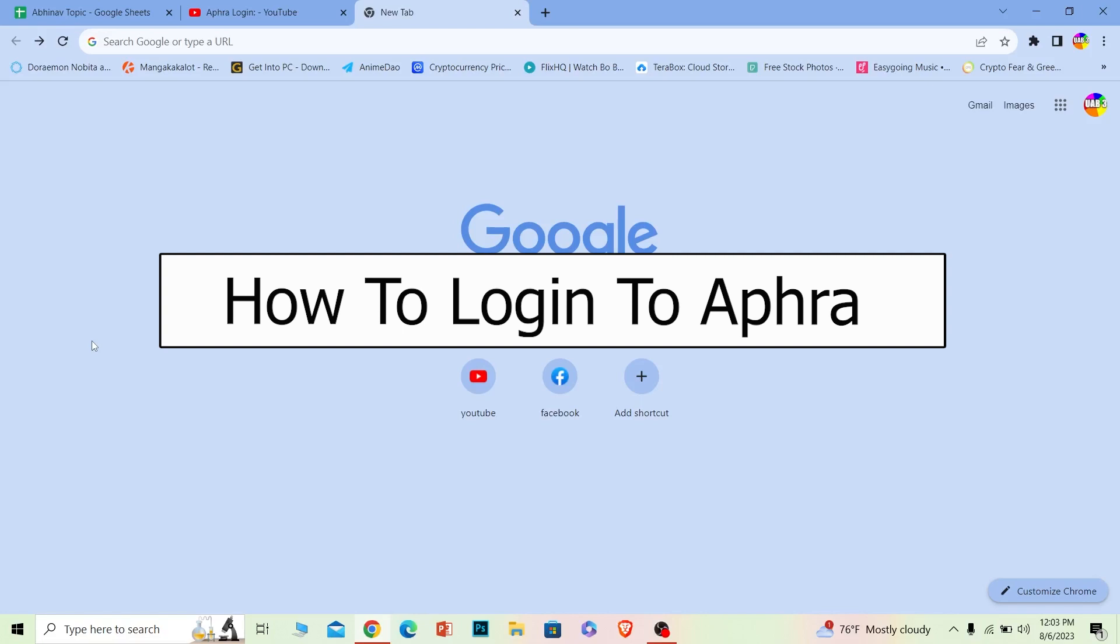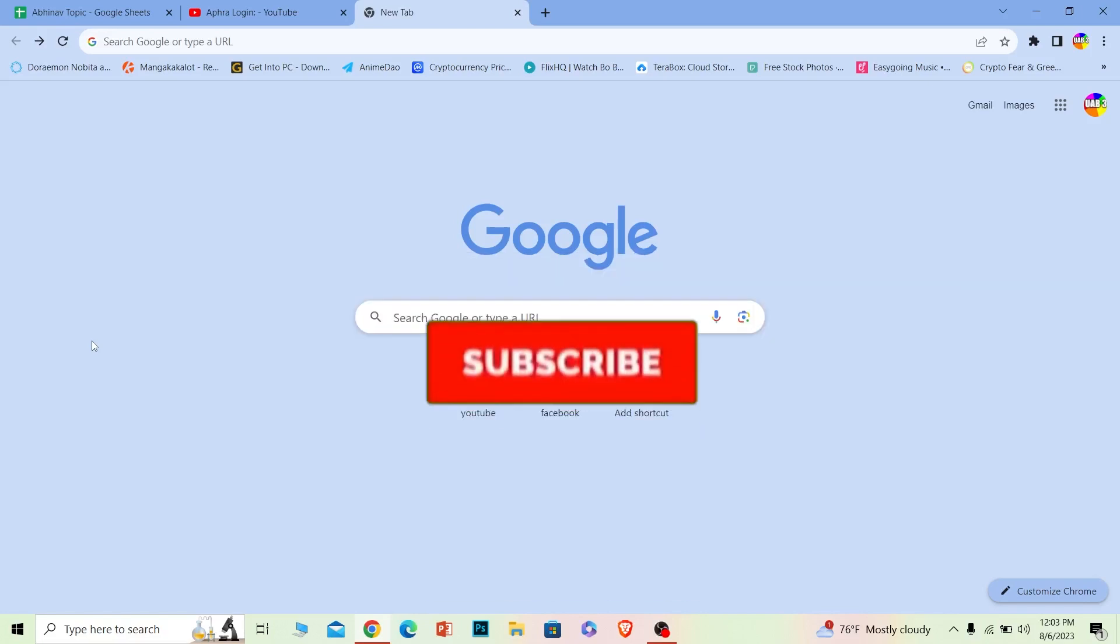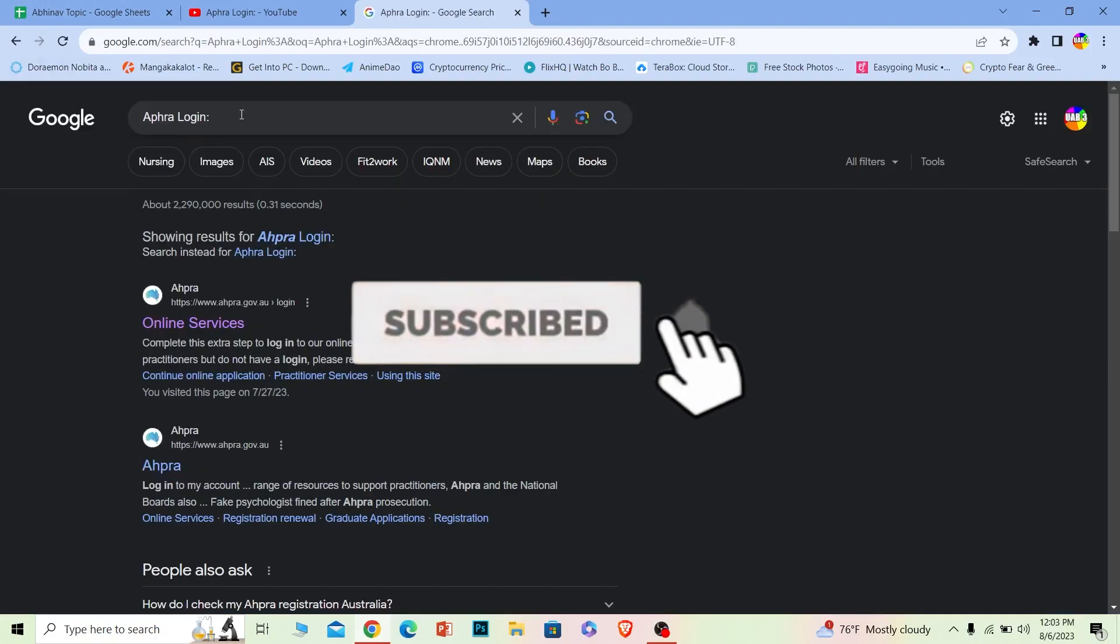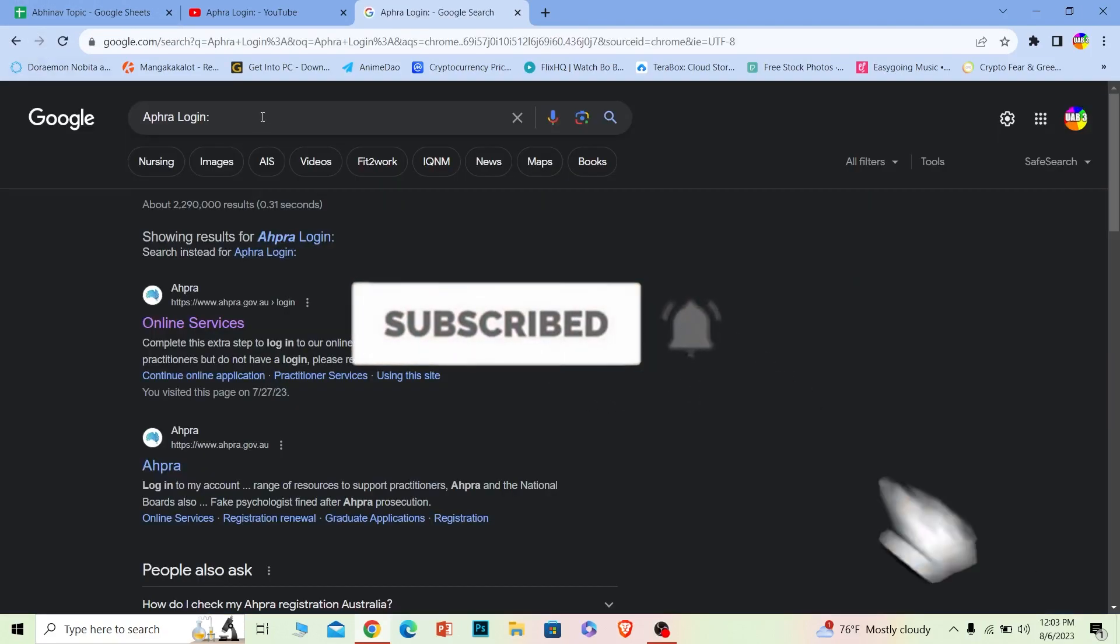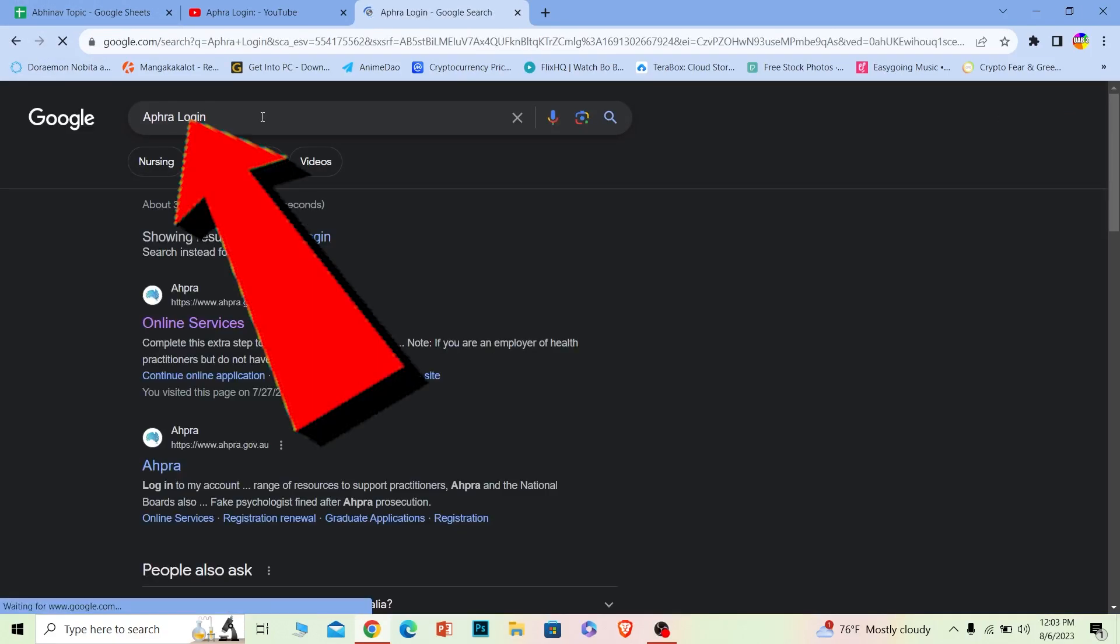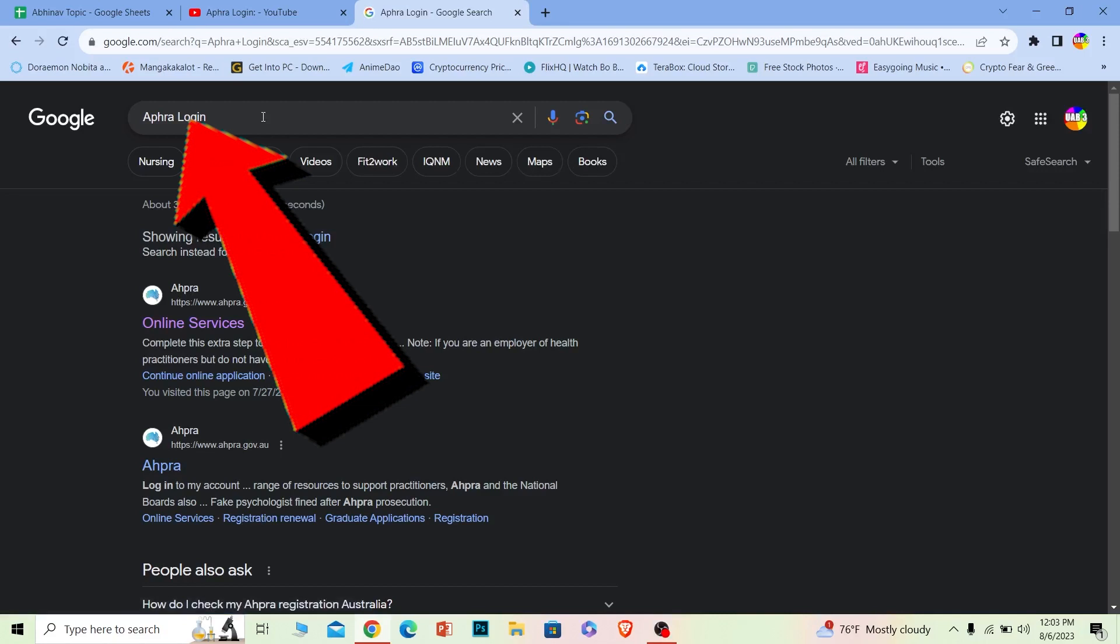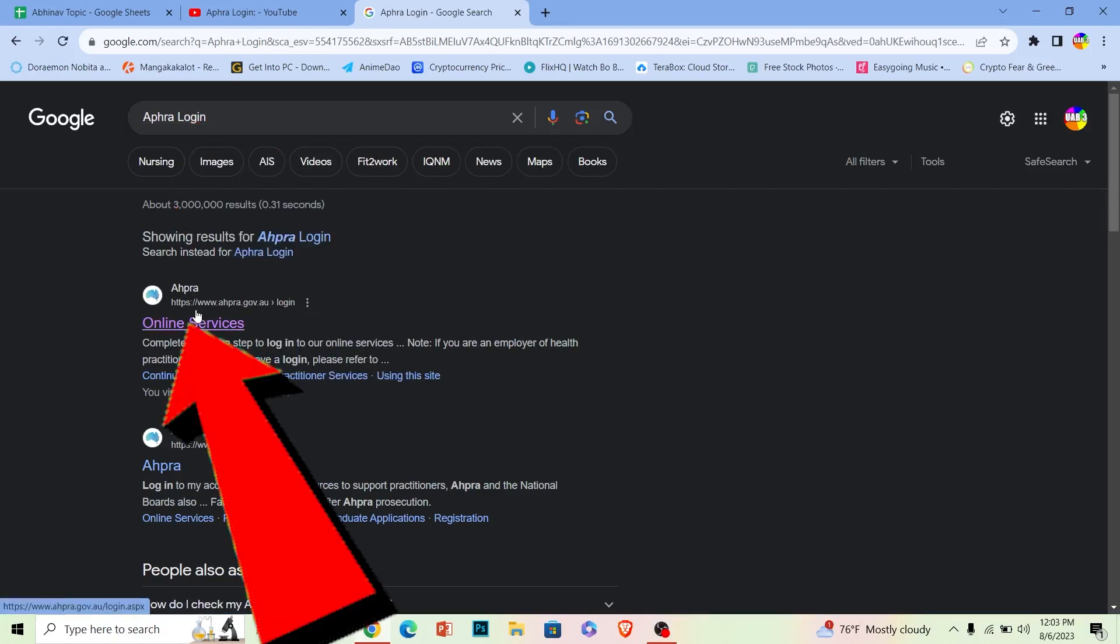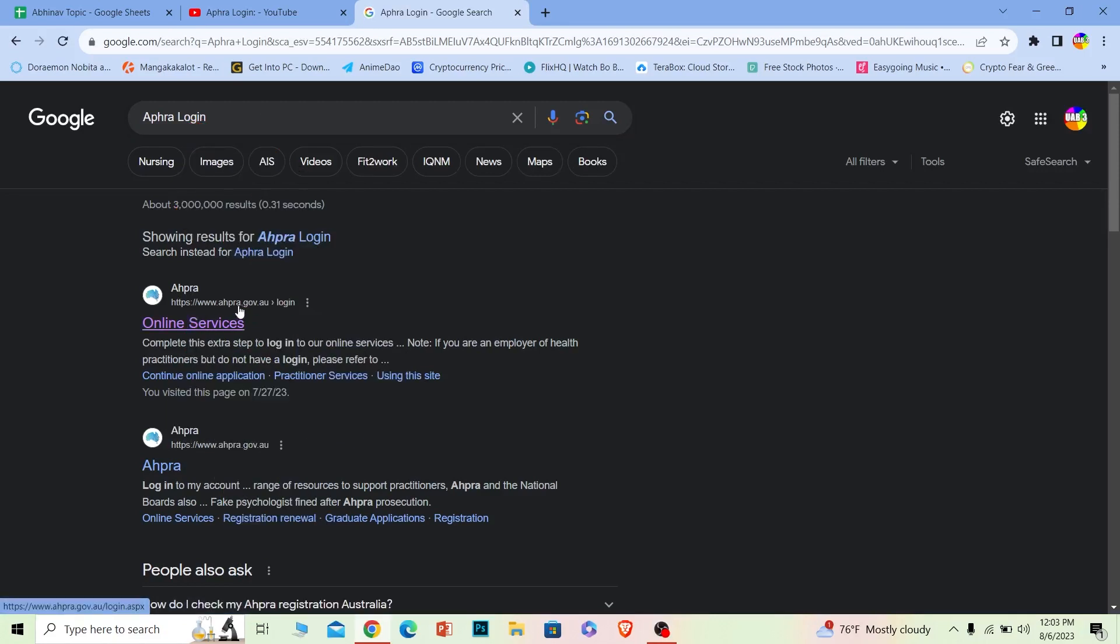Hit that subscribe button. Let's move on. First step, you want to search for Aphra login just like this. After you search for Aphra login, the first option where it says aphra.gov.au, you want to click on it.